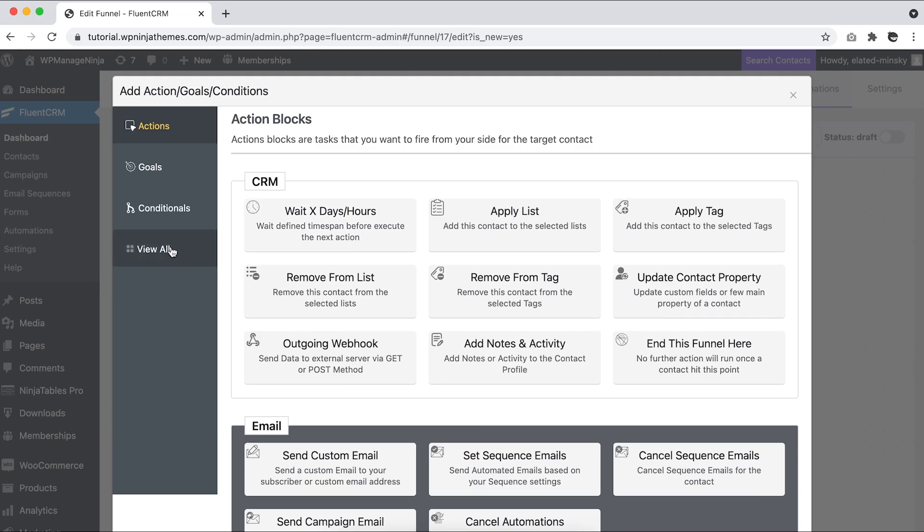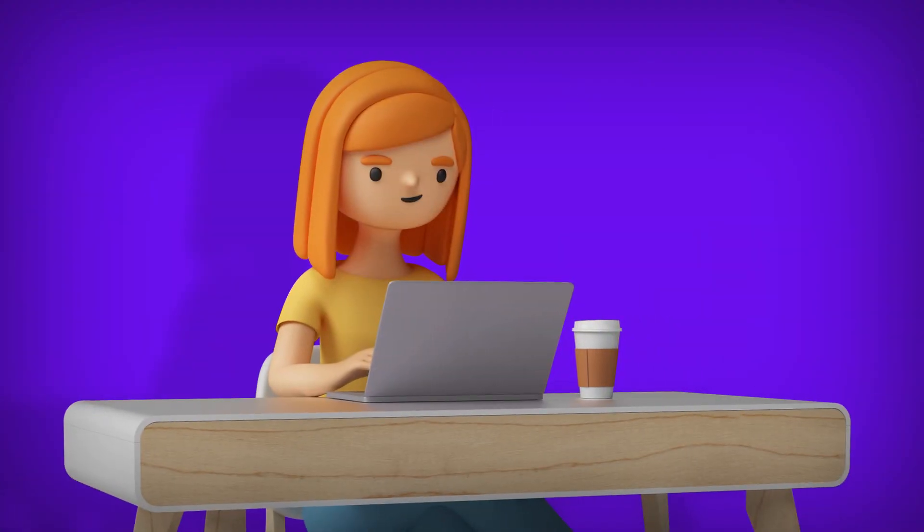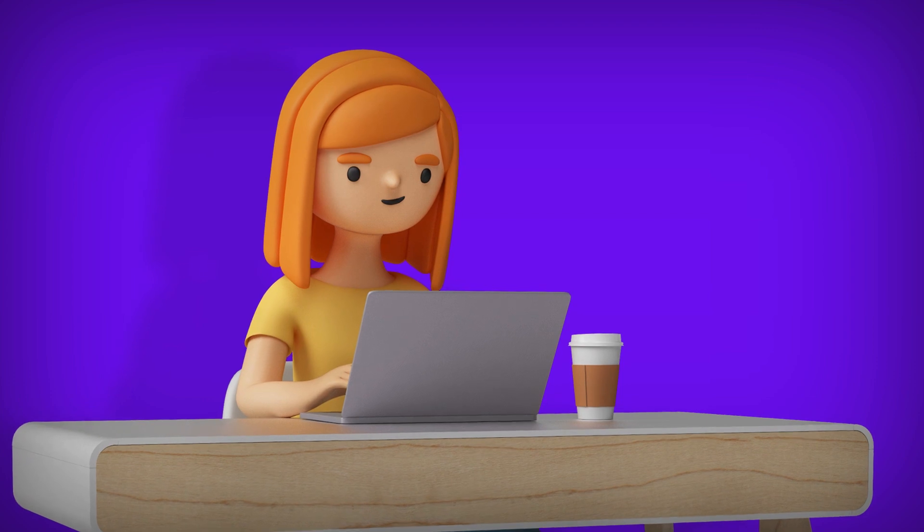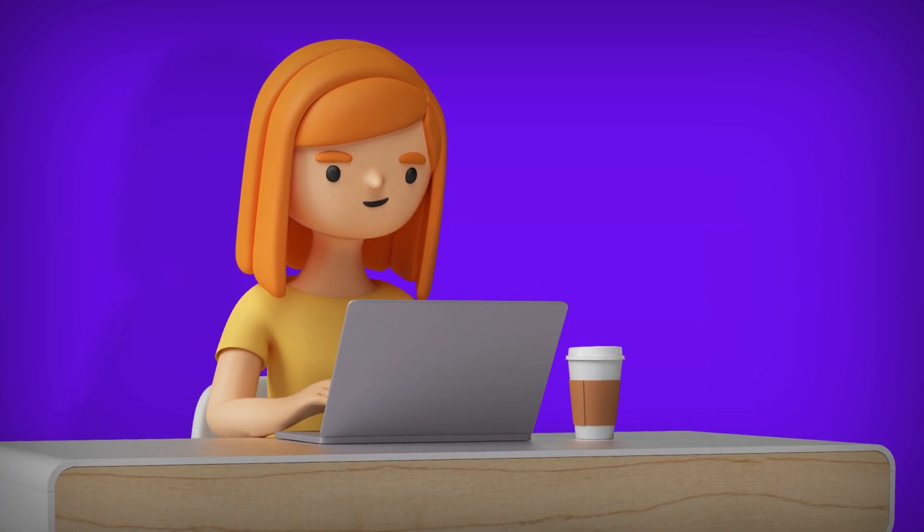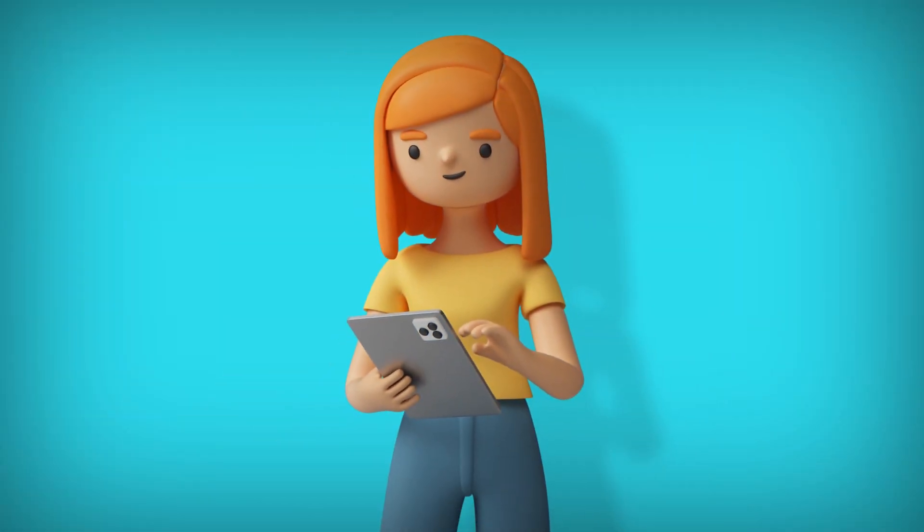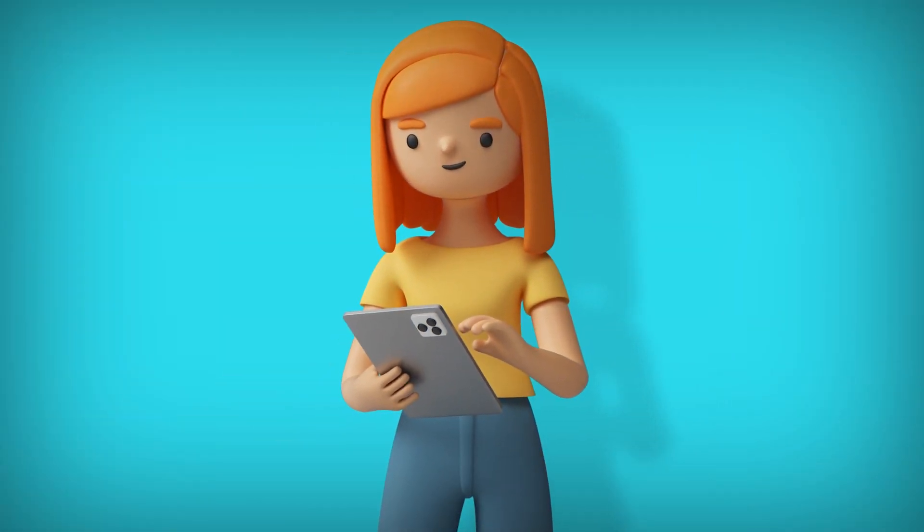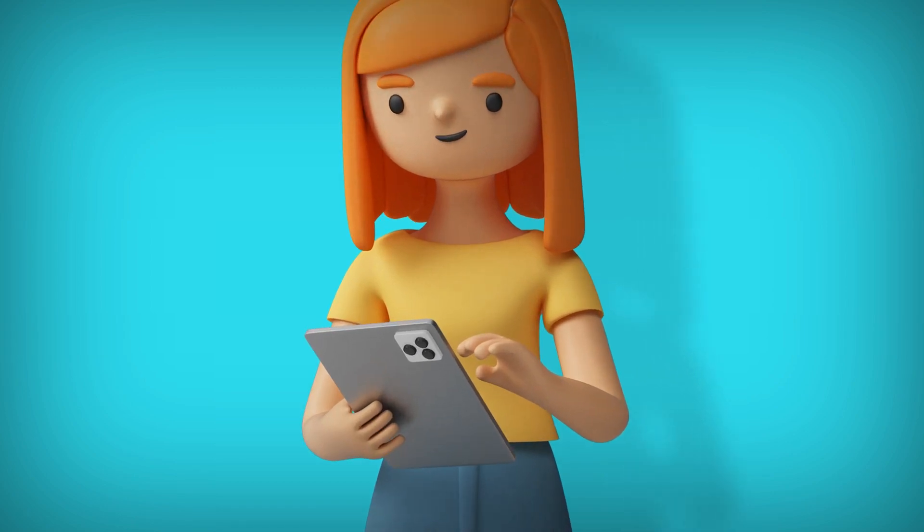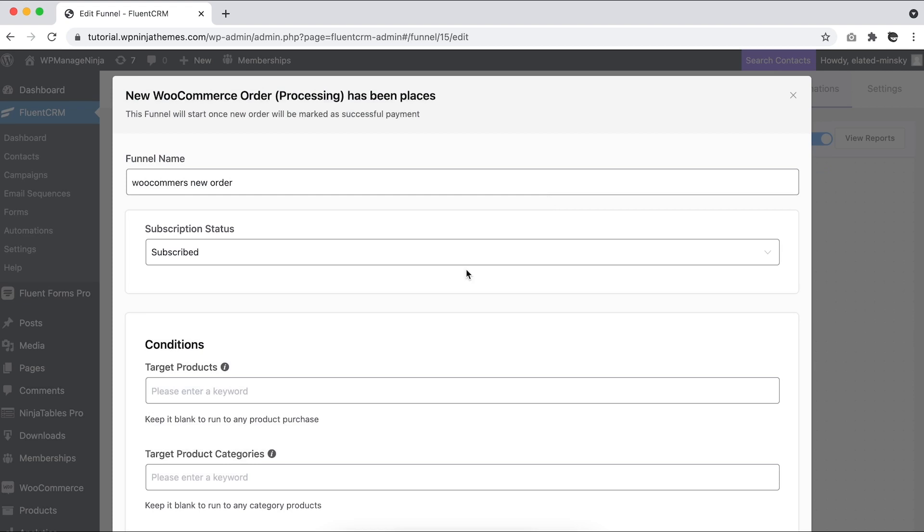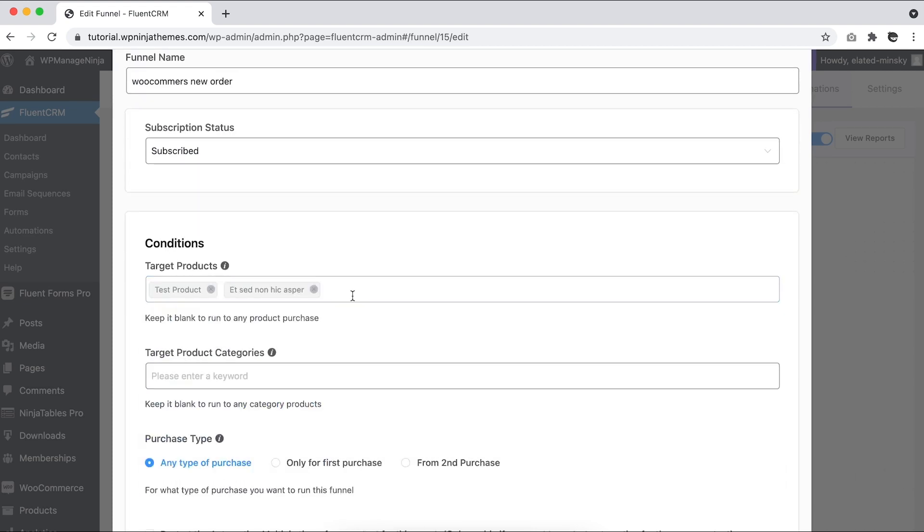Upselling or cross-selling is a nifty way to rack up sales. To send upsell sequences to your existing customers, we'll create an automation like before. For this automation, we want to target our ebook purchases, so we'll select that in the target product. You can leave it blank to include all your WooCommerce products.